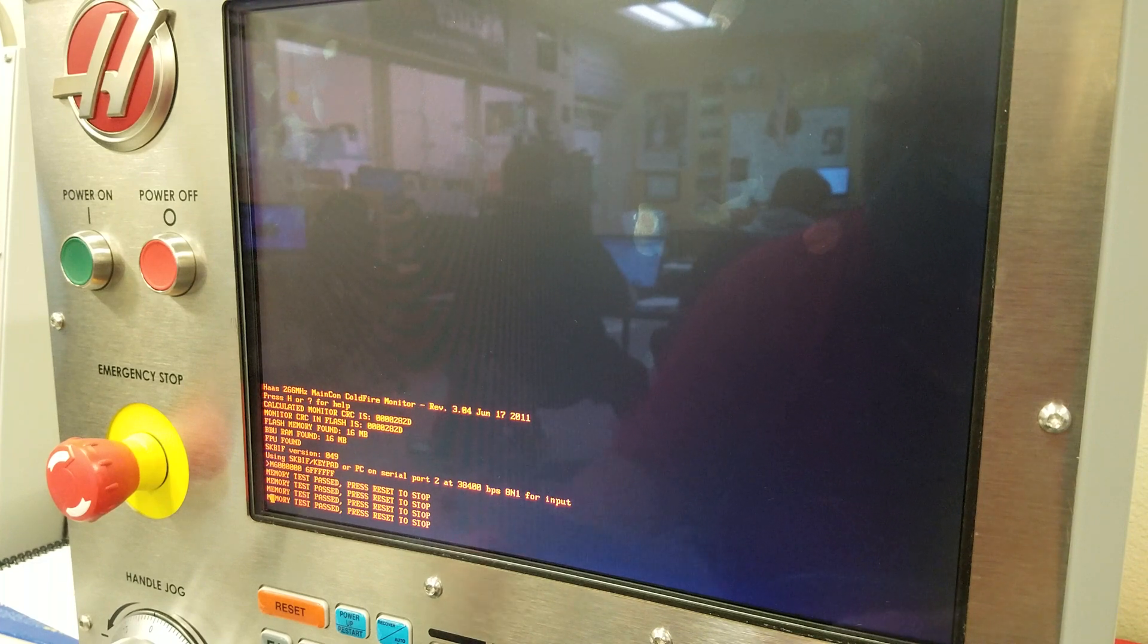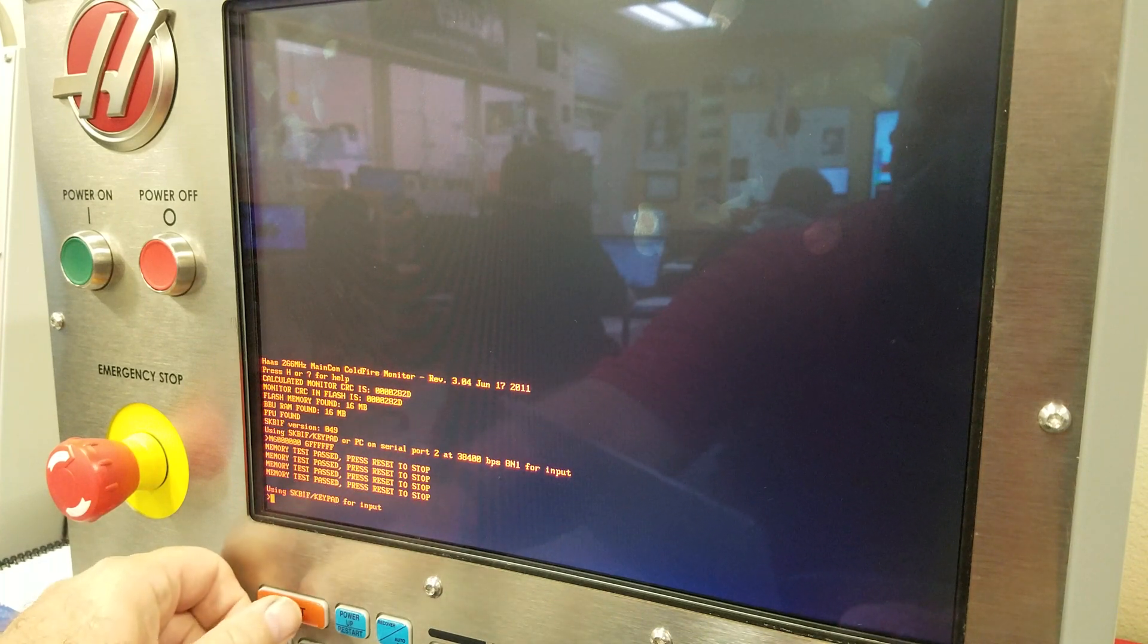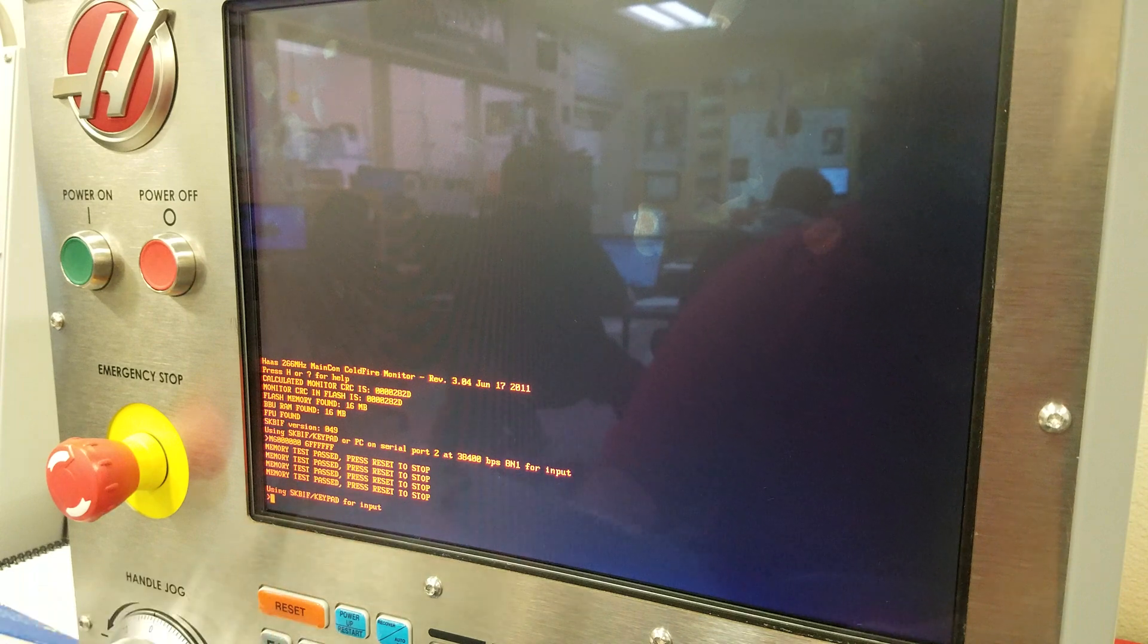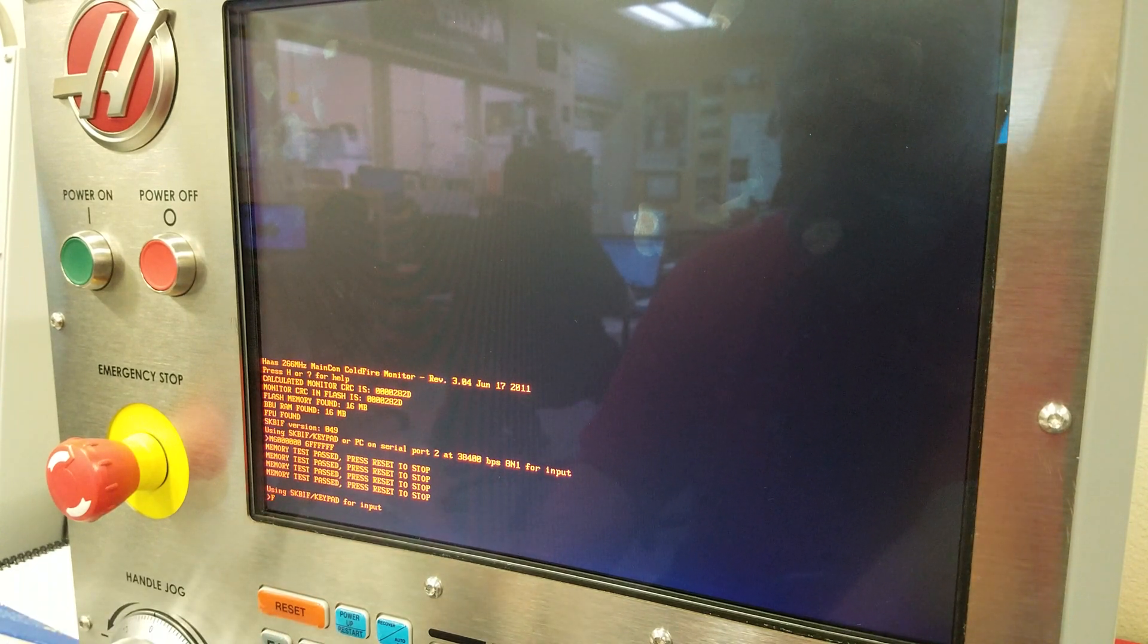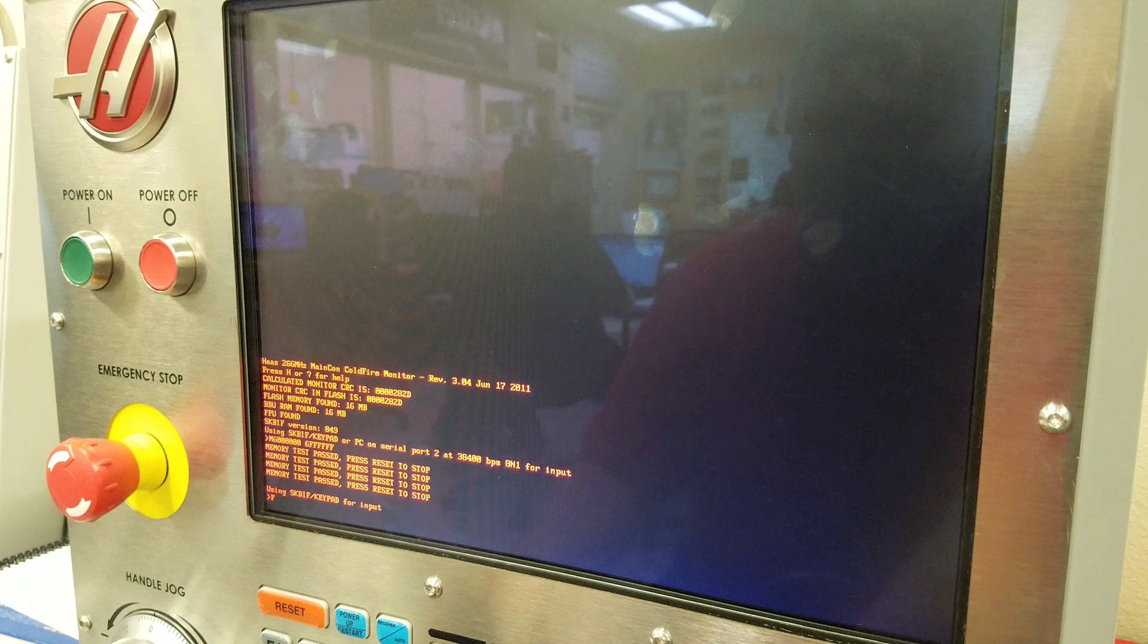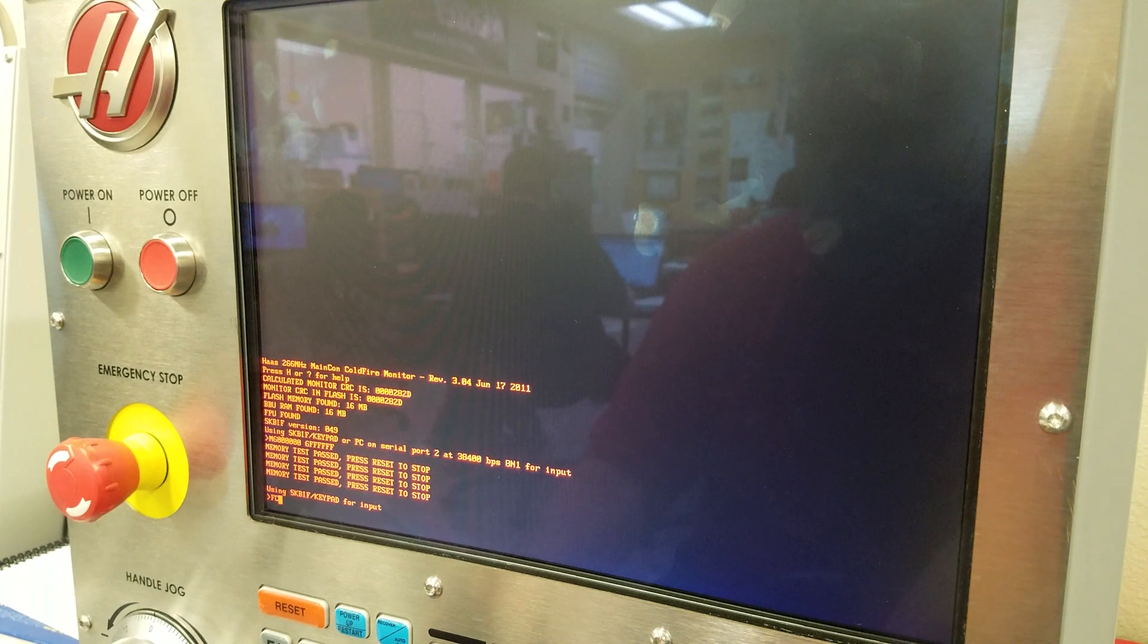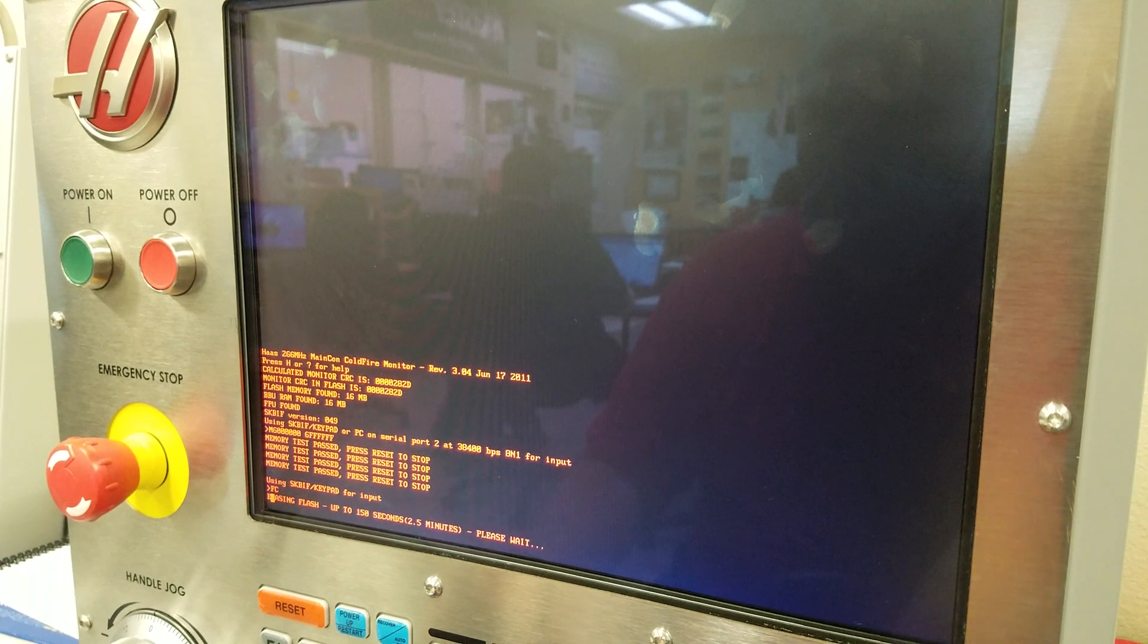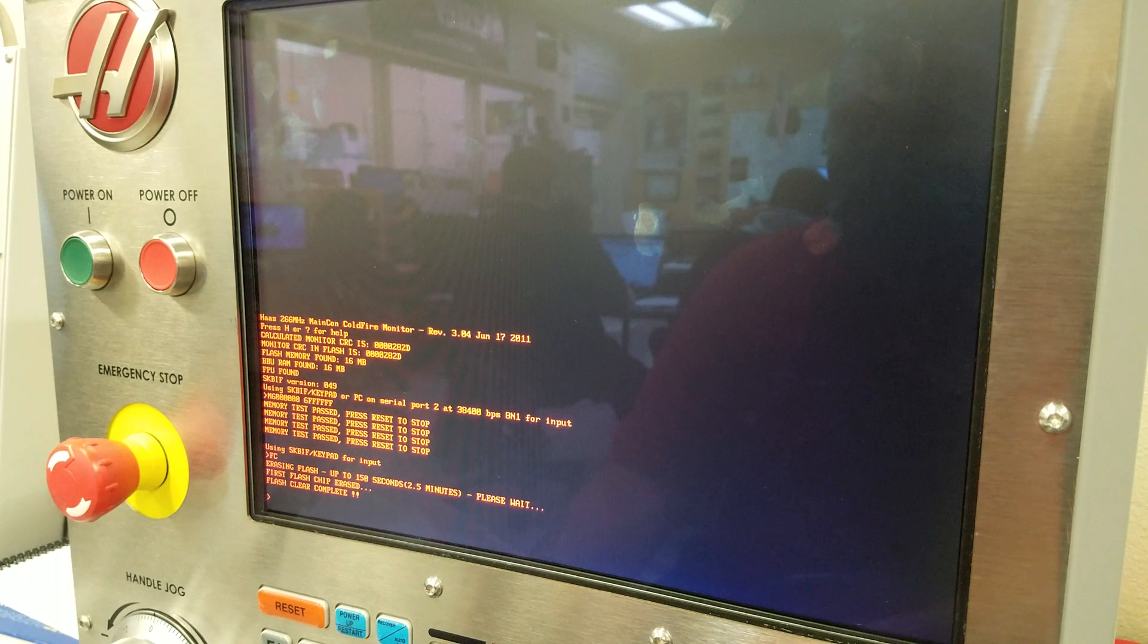Wait till it resets. See, now it's still in test mode. There it is. Now we're gonna do the F-C. F-C, enter. It says erasing flash complete.